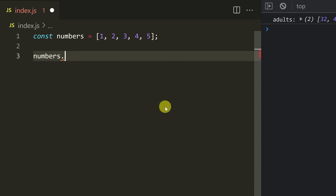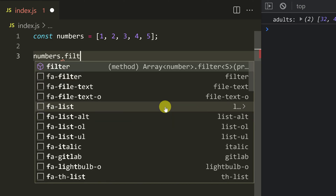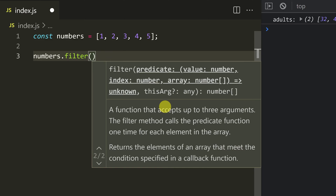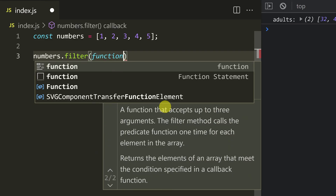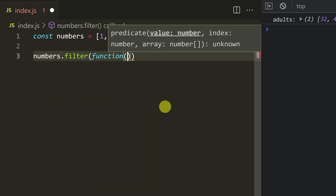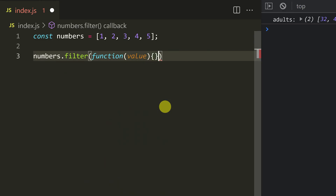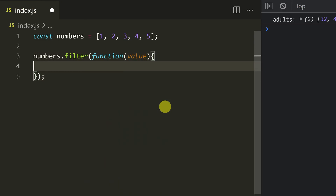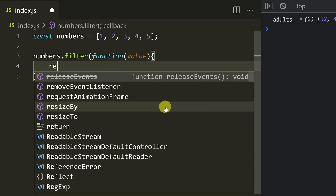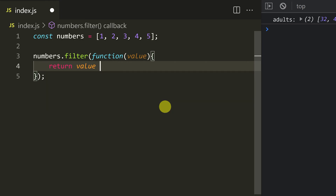Array dot filter. And here, a predicate callback function. A function is enough. And here we need the value. So the logic — what do we need to do? Value modulo 2. Modulo of 2.